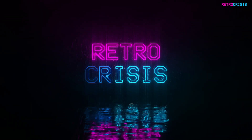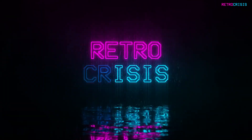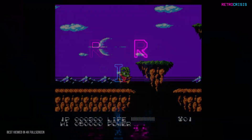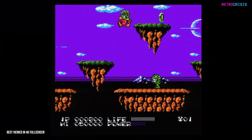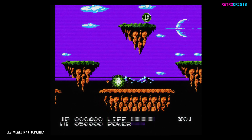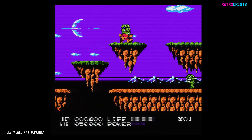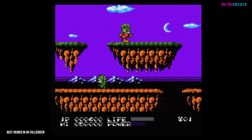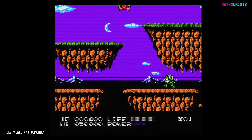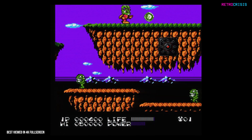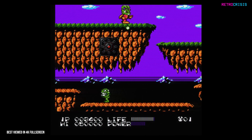Welcome to Retro Crisis. In today's video, I'd like to share an update for Retro Crisis GDB NTSC and its new shader preset, and it's called NES RGB 100.